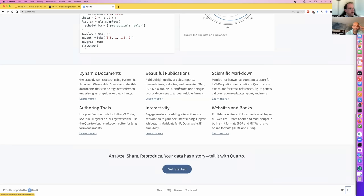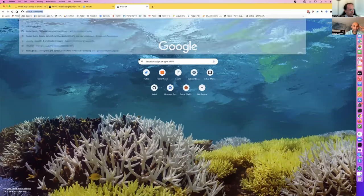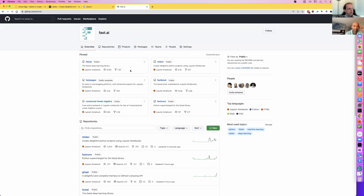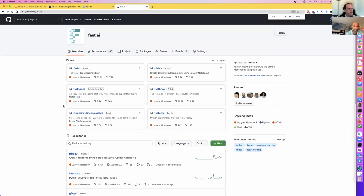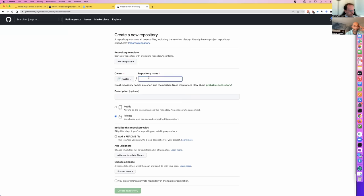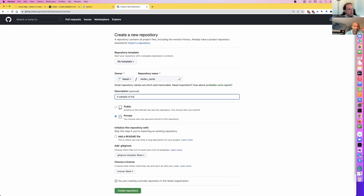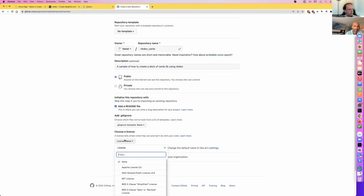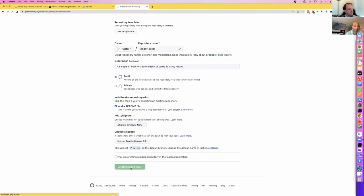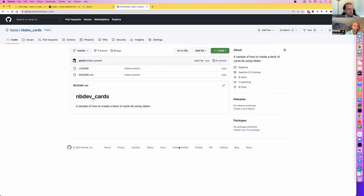The starting point for creating an NBDev package is to create a repository. The smoothest path is generally to use GitHub. So here we are on GitHub — I'll go ahead and create a repository, call it nbdev_cards, give it a description and an Apache license, and create the repo.